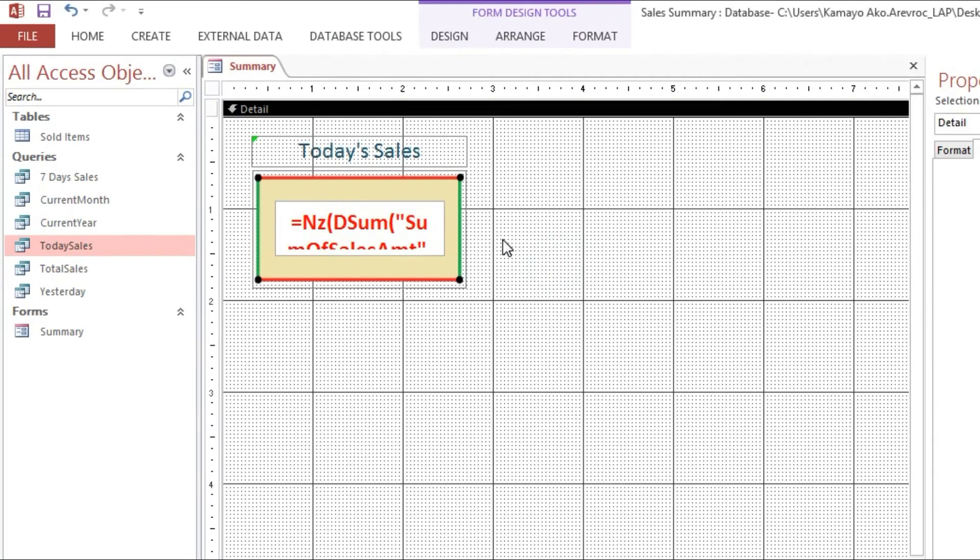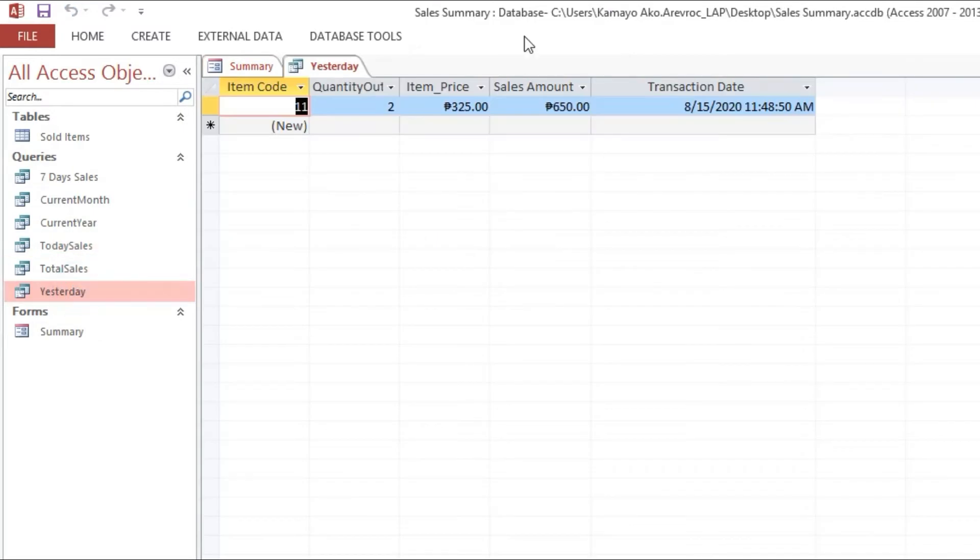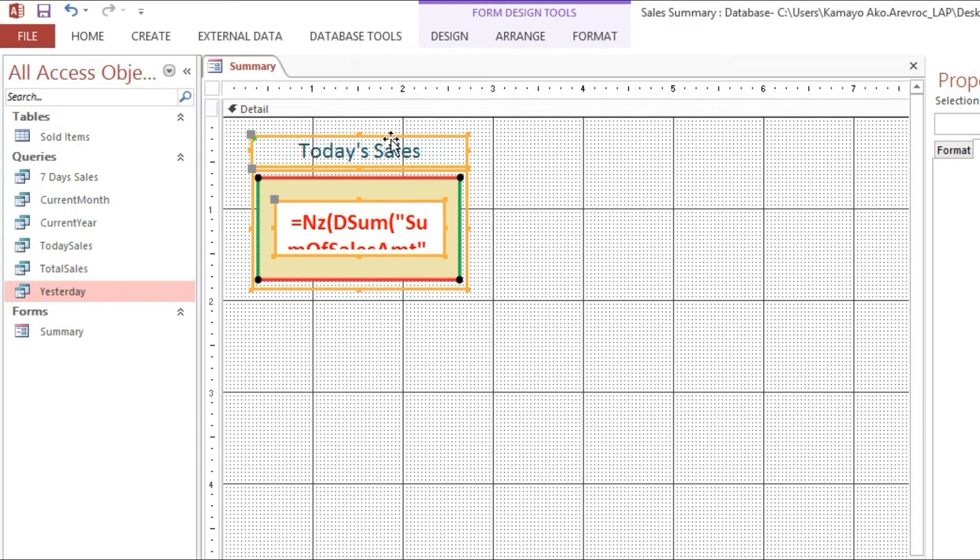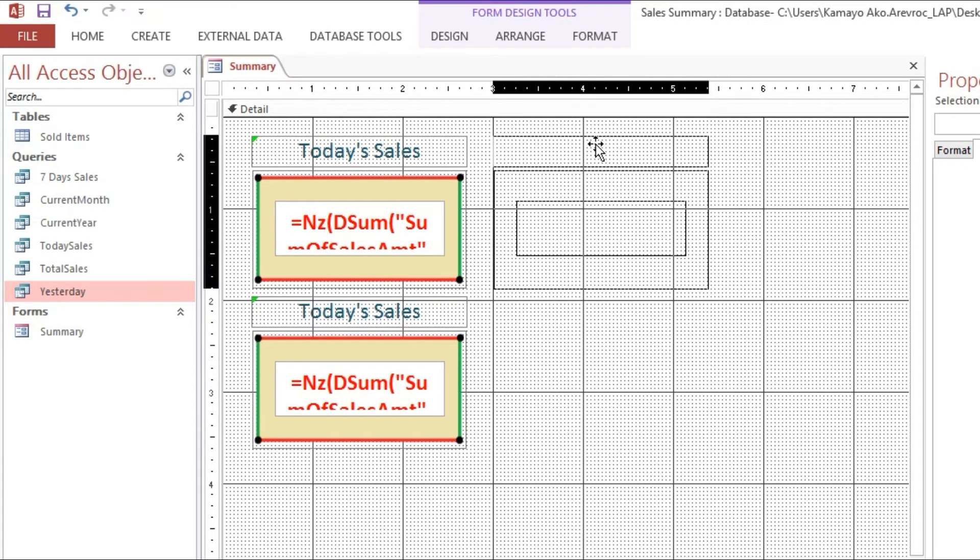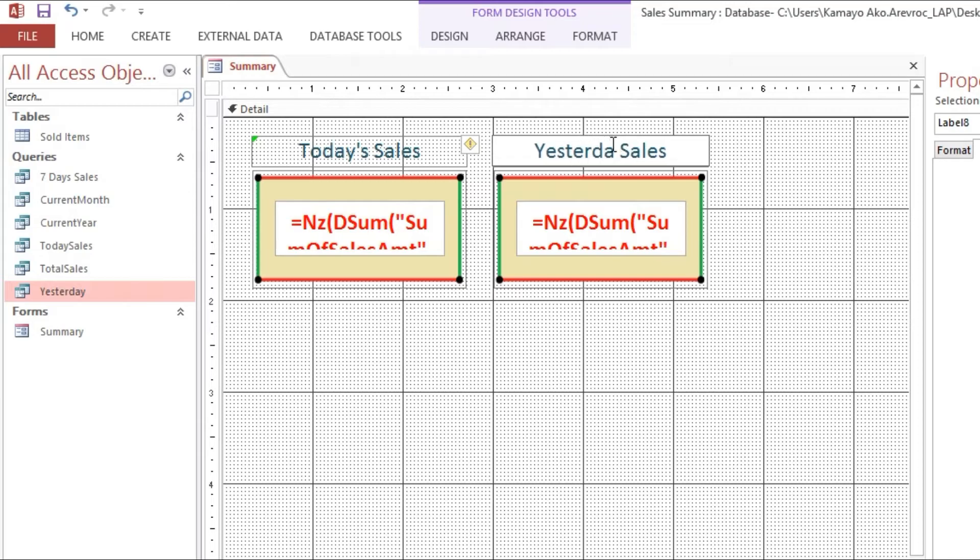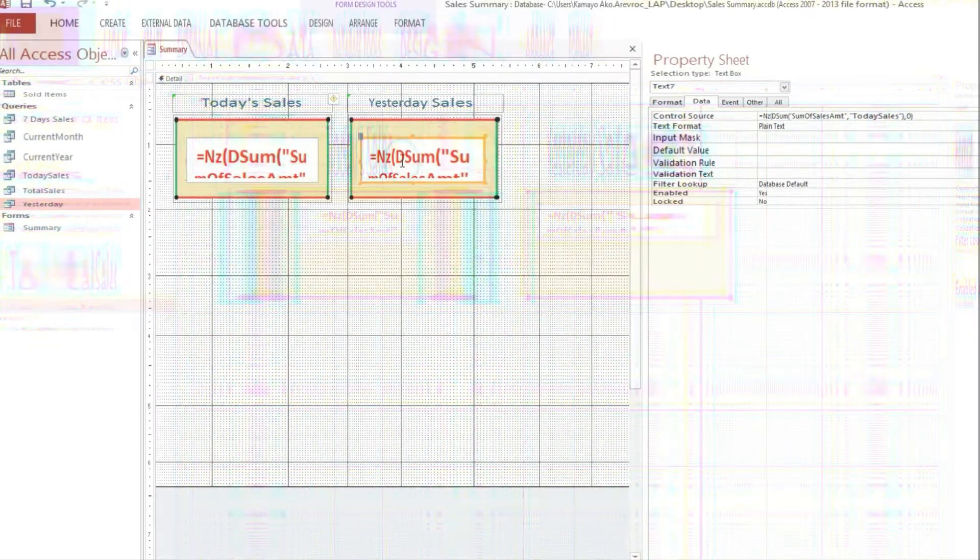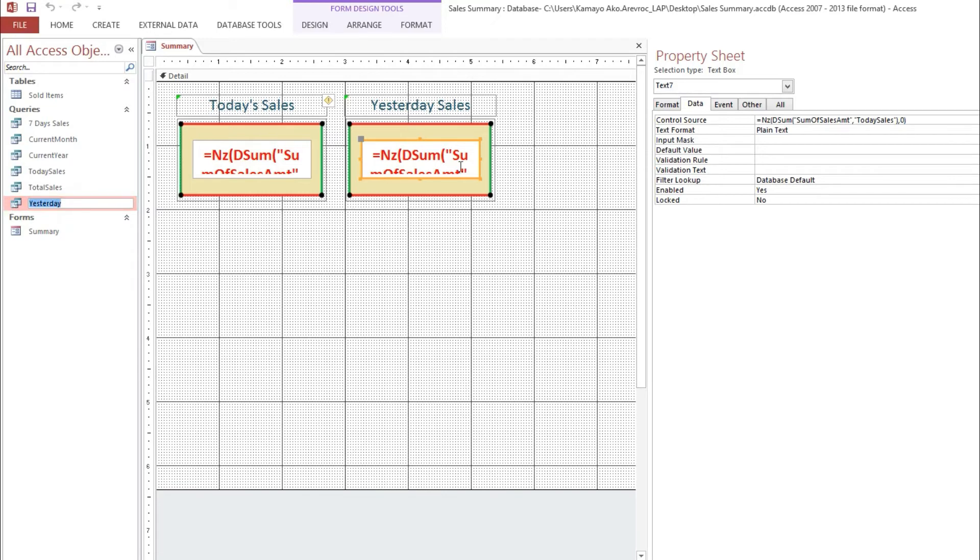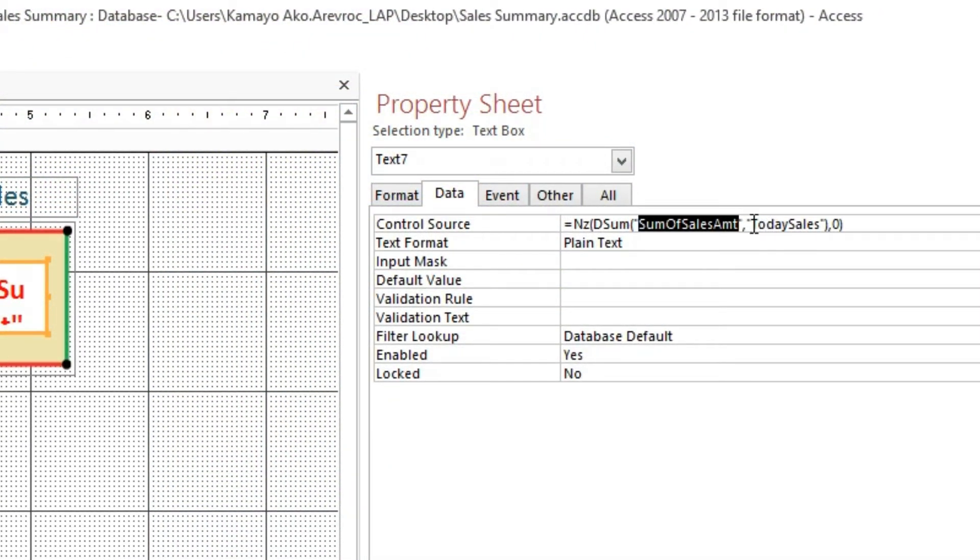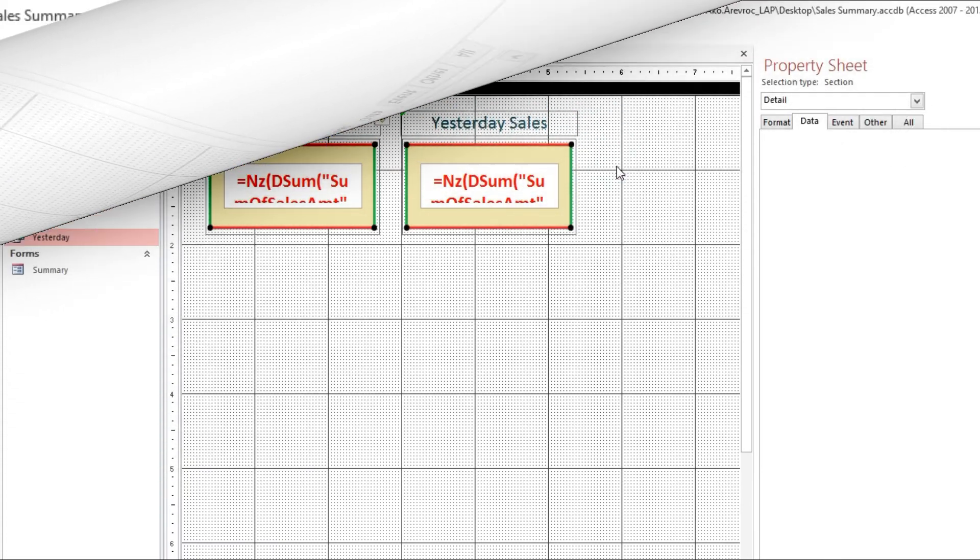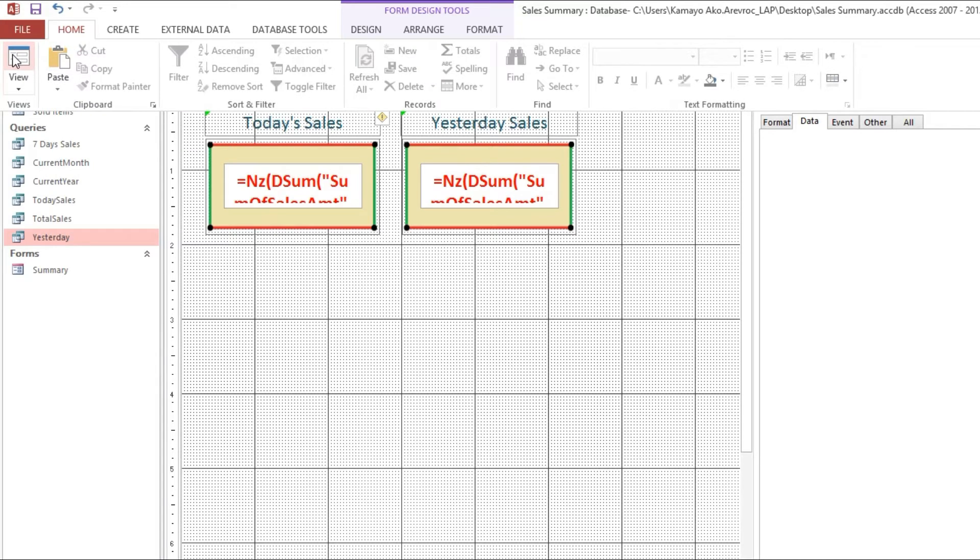Next, yesterday. This one yesterday, so yesterday is August 15. As you can see here, 650. Now we will copy this one, control C, control V. Then I will put here, we will rename this one yesterday sales. Now here we will just select this one, F2, and control C. Now we will modify here the same field and now here we will change to yesterday. Now we will try.